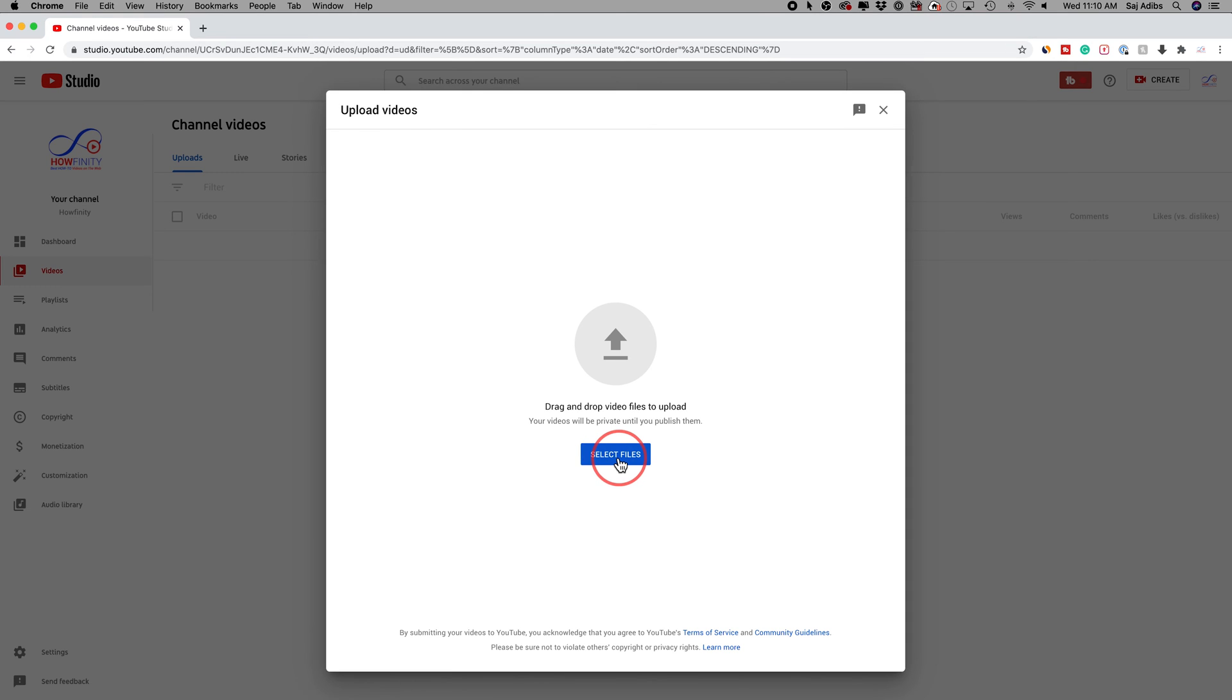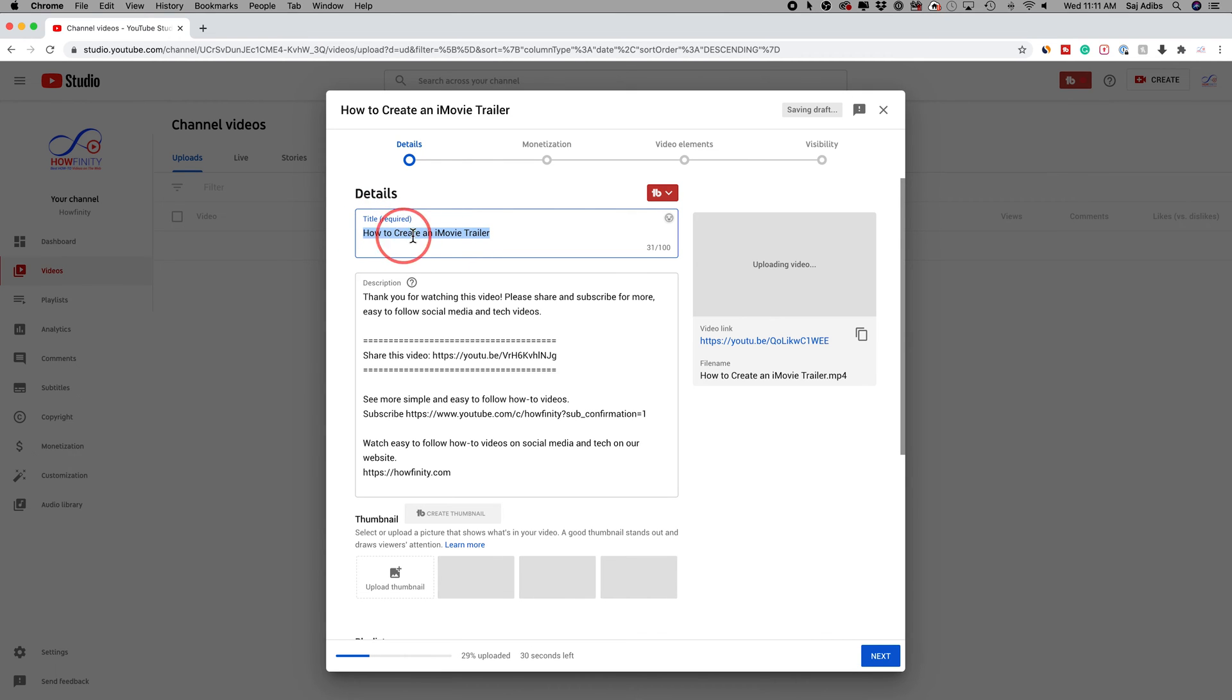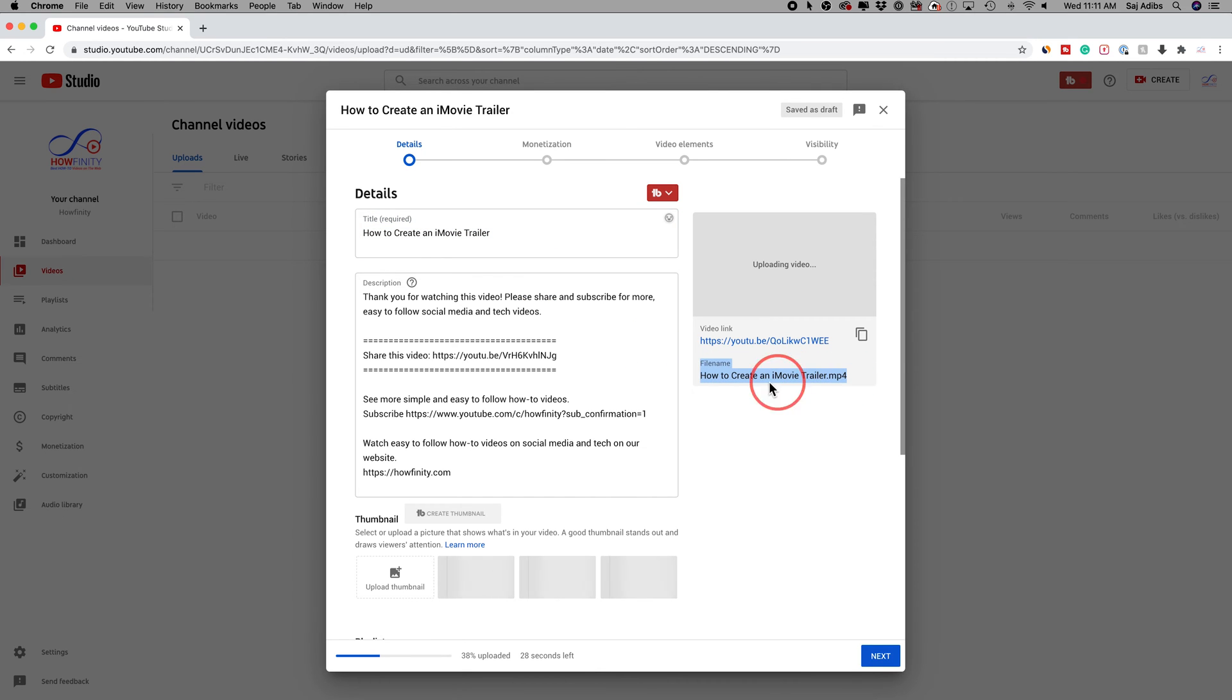On this page, I'm going to select my video file from my computer. While the video is uploading, I'm going to make sure my title is right. In this case, the title gets pulled from the video file name. If you look over here, that's the file name of my video. I usually make sure these are the same.